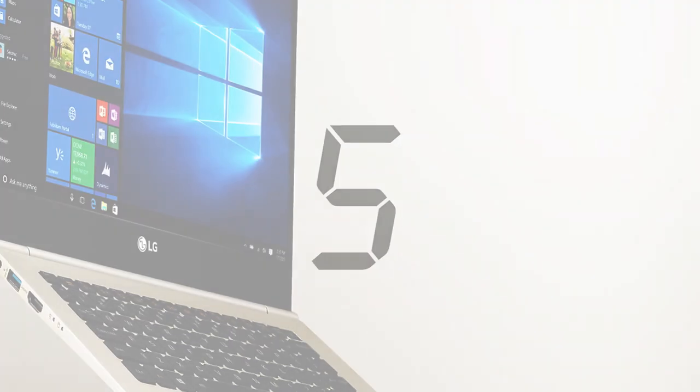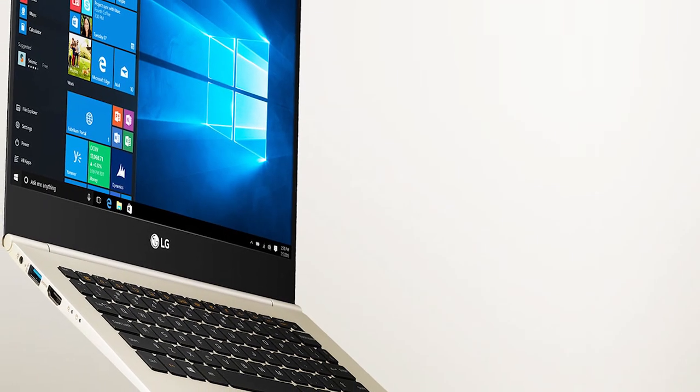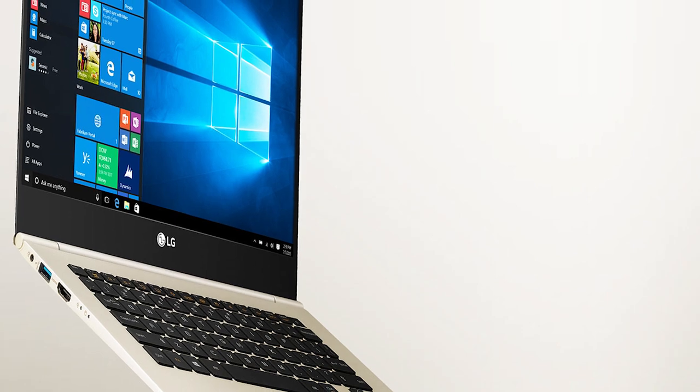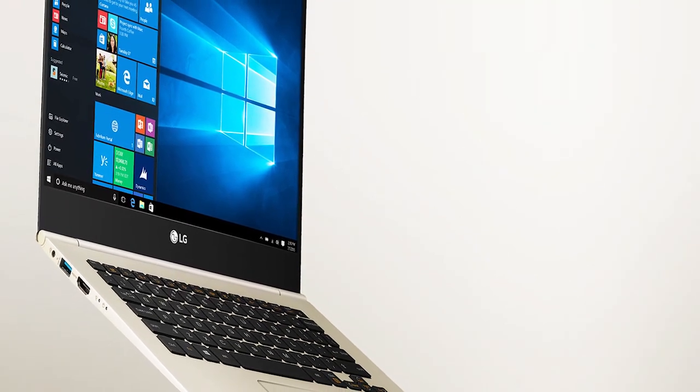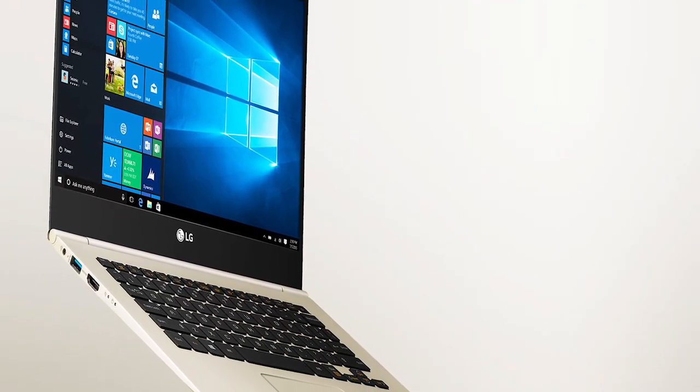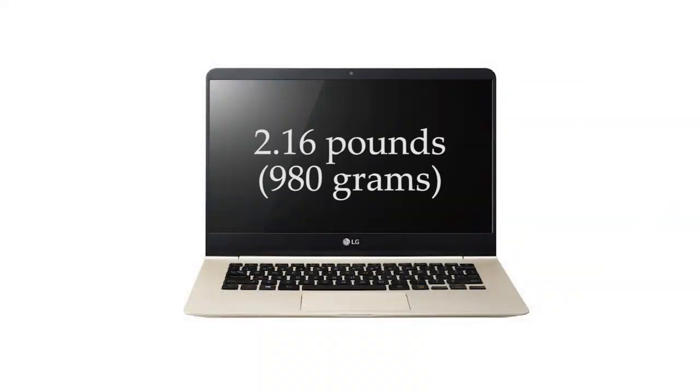Alright, so at the number 5 position is the LG Gram 14Z950. This 14 inch featherweight combines great design and performance with an almost impossibly light chassis. It weighs in at just 2.16 pounds, which is 980 grams, just incredible.